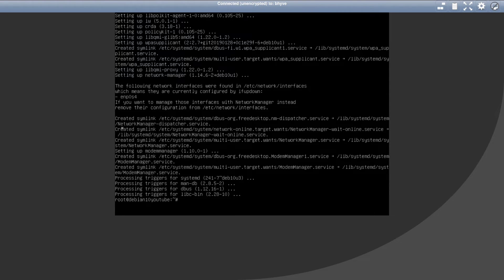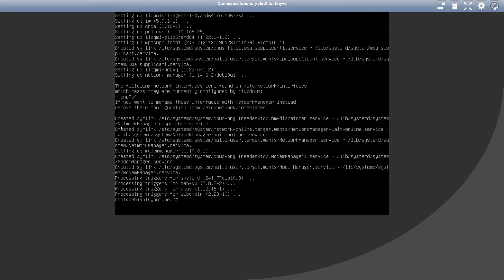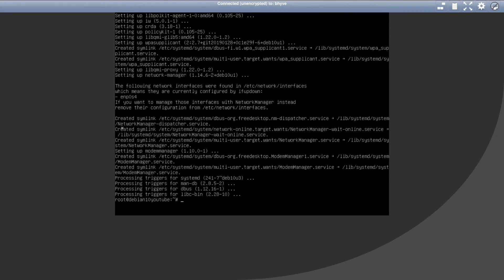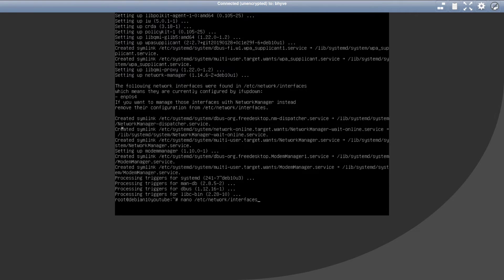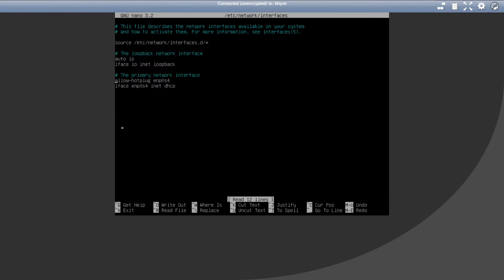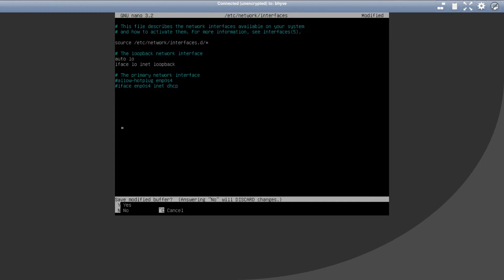Unlike static configuration, network manager will automatically detect your active network interface and will activate the connection. But in order for it to take over the networking, we need to remove our network interface from the static network configuration file. So go to nano etc network interfaces. And either delete or comment out last two lines of this configuration file. Save and exit.